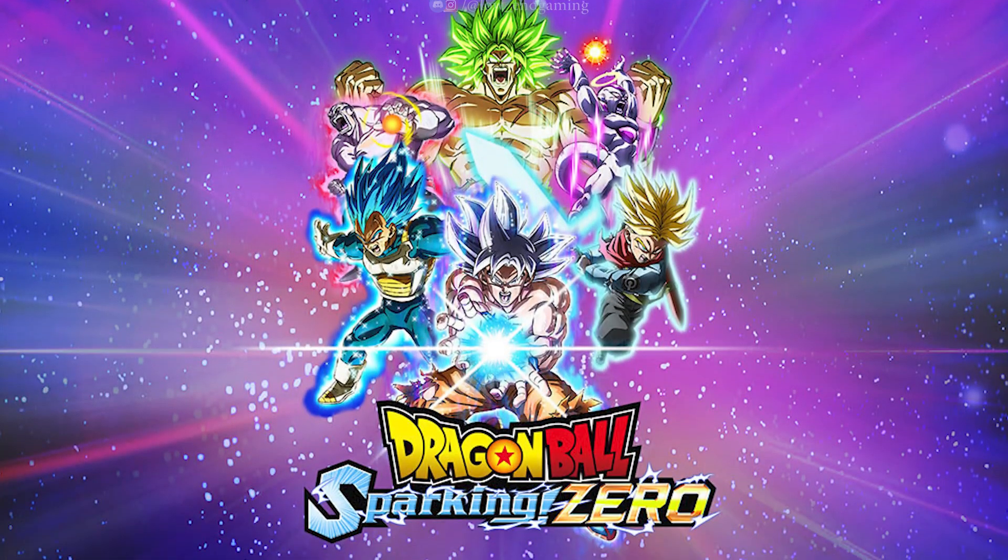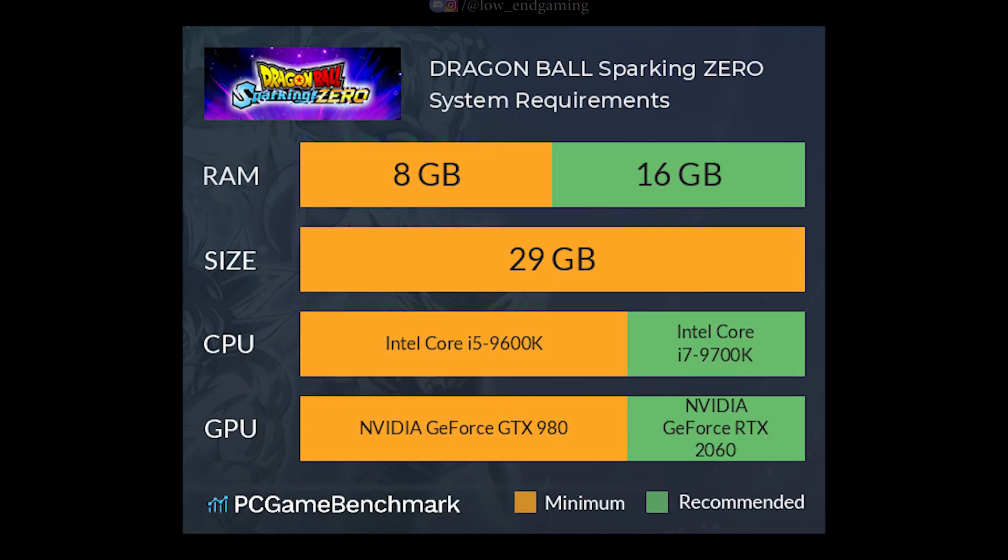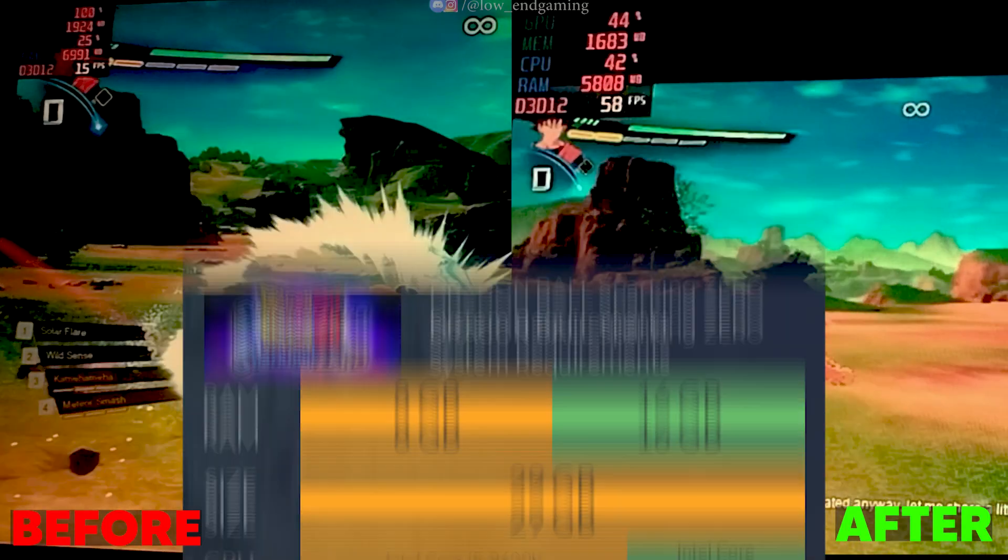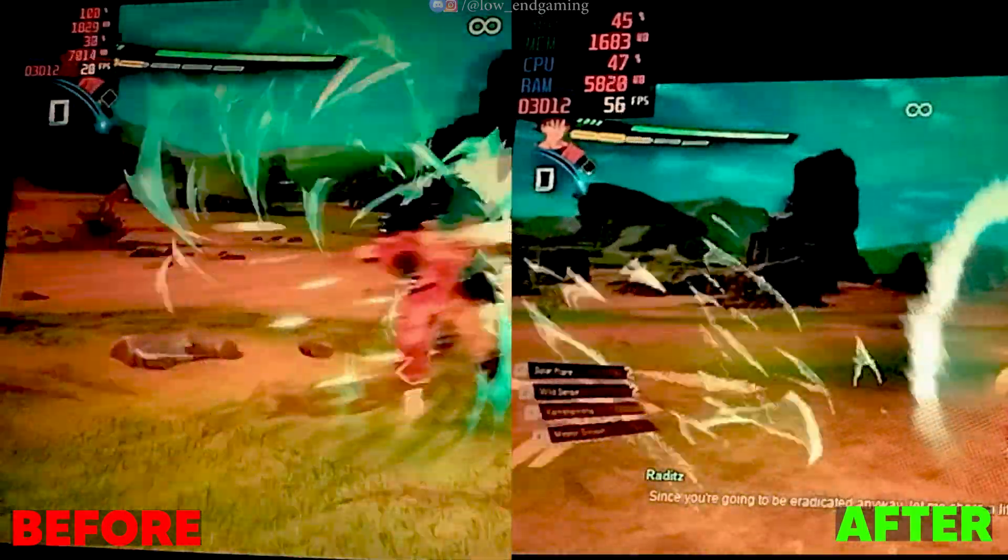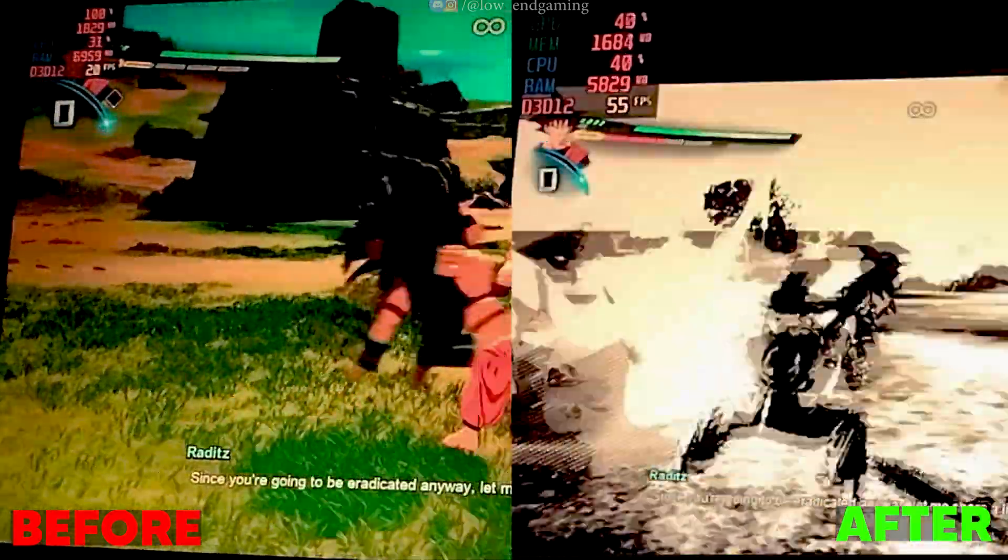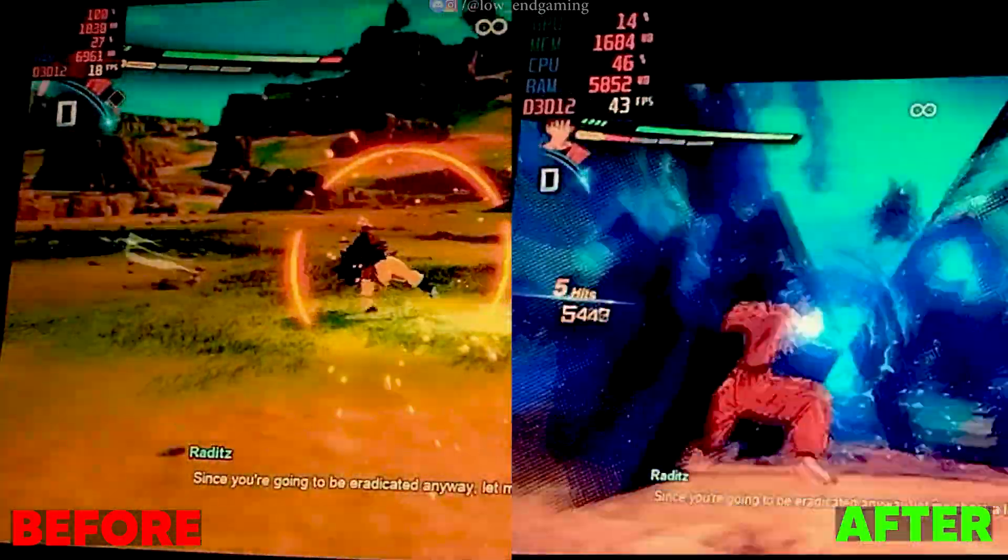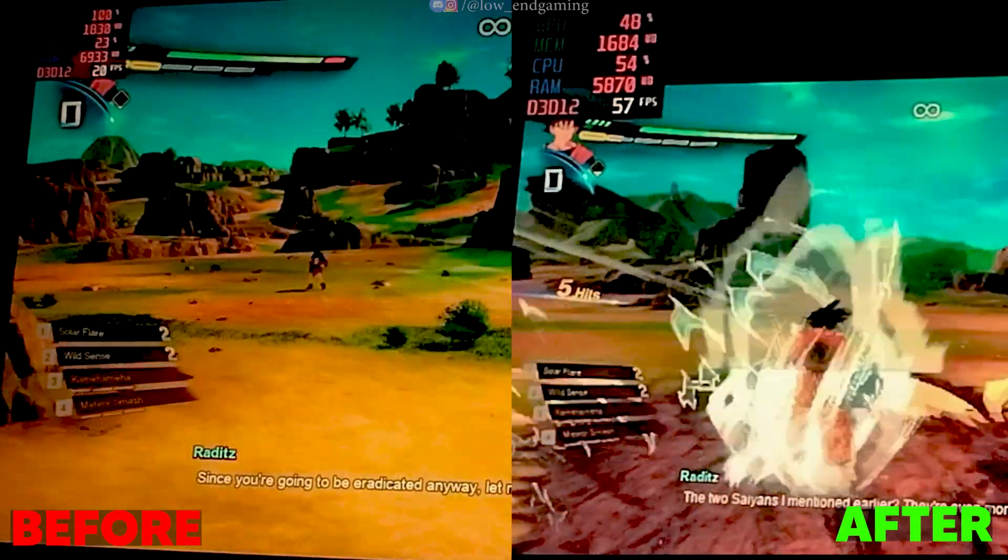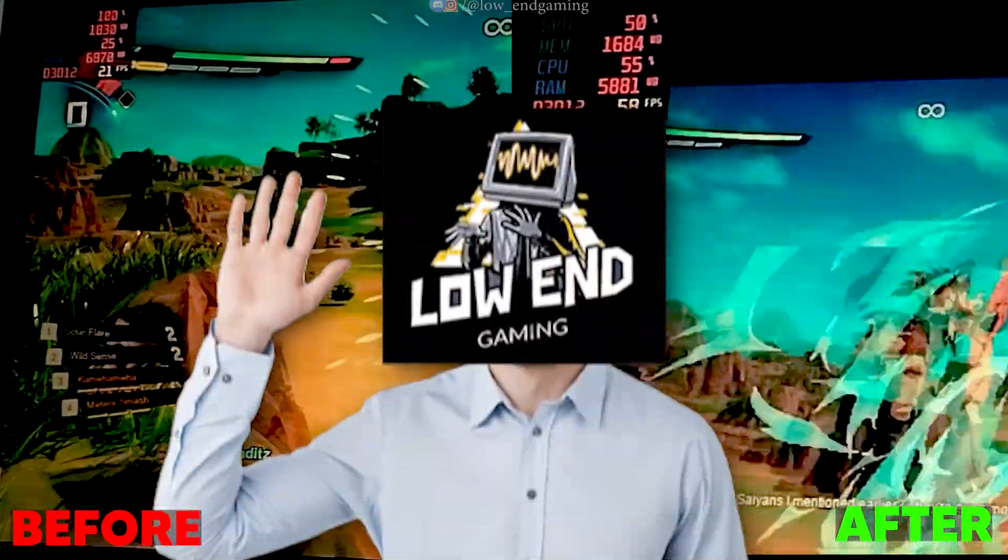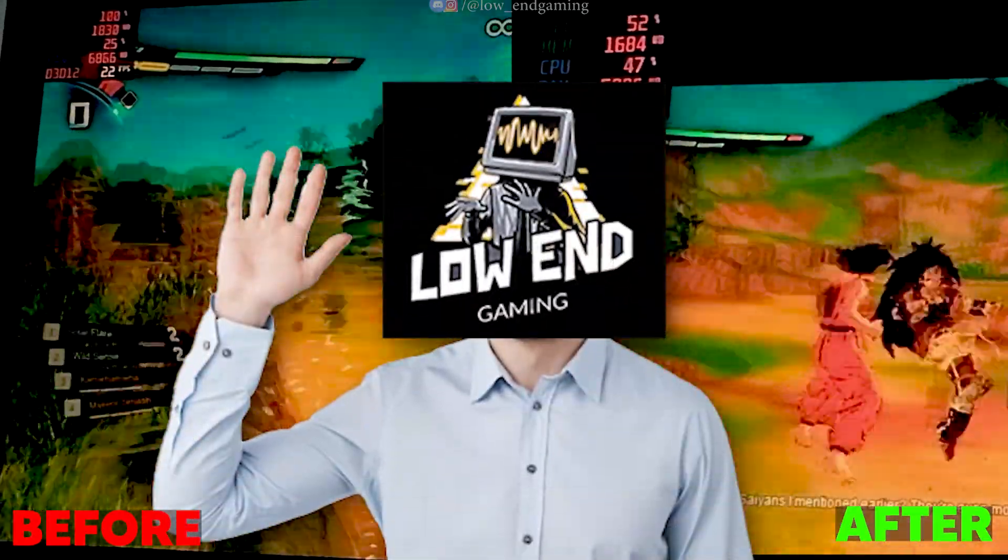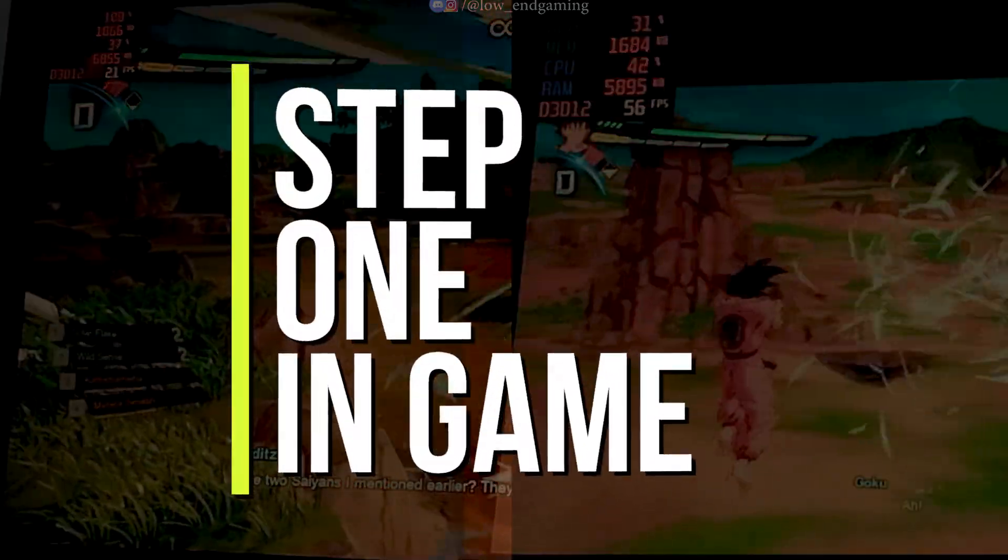So, finally a new Dragon Ball Z game is here and these are the minimum system requirements to play this game on your PC. But don't worry, today in this video I will tell you how you can fix lag and boost your FPS in your game if you have a low-end PC. Hi, this is Lowend Gaming and let's get started without wasting any time.